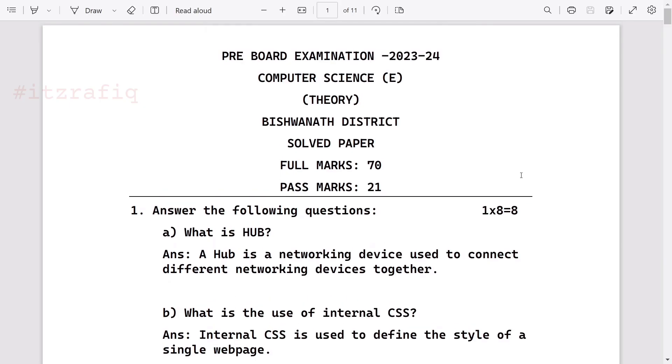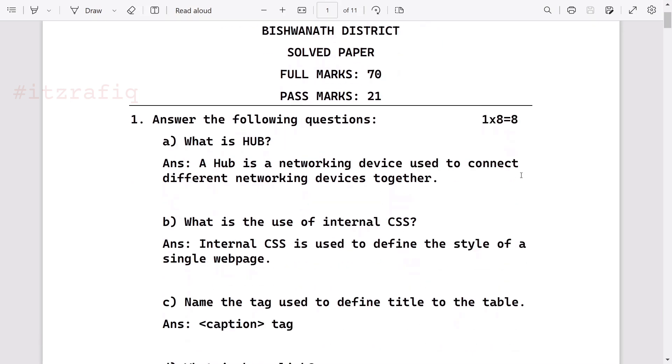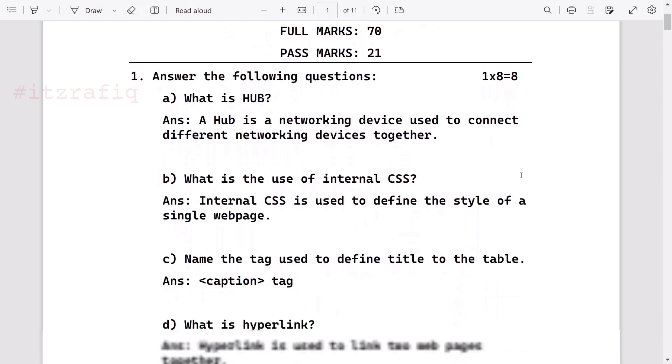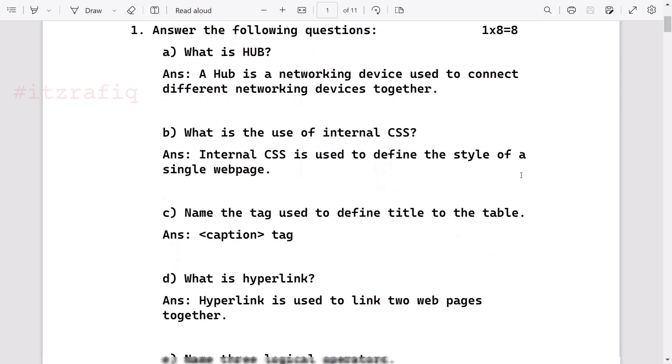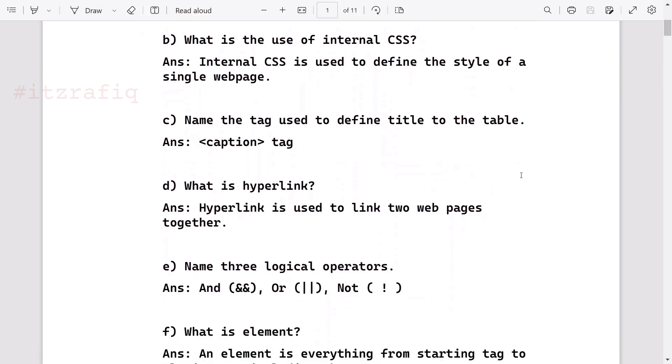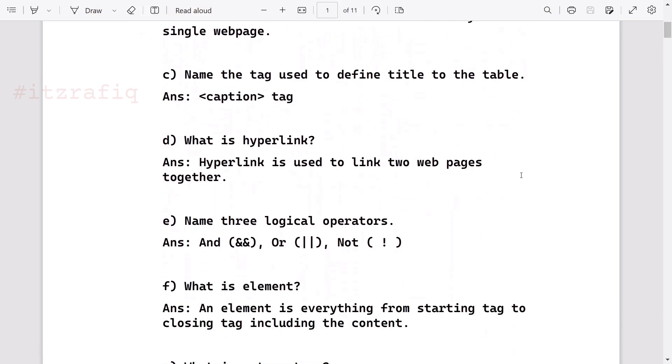Welcome to IT Happy. This is the solved question paper of Bishwana district. Here are the answers. First question: What is a hub? A hub is a networking device used to connect different networking devices together. What is the use of internal CSS? You can read the answer from the screen. Name the tag used to define title to the table. This is caption tag.